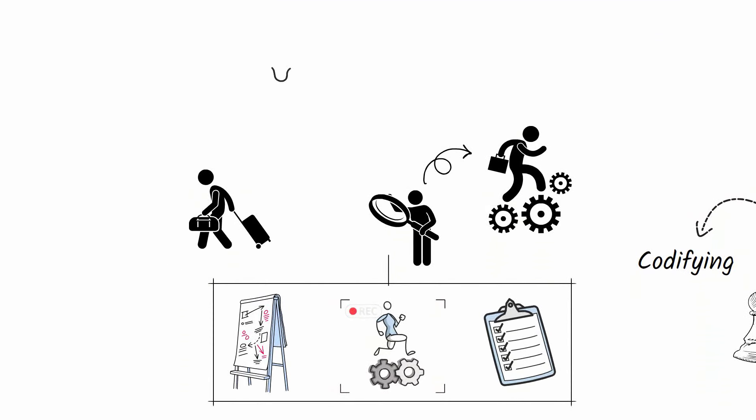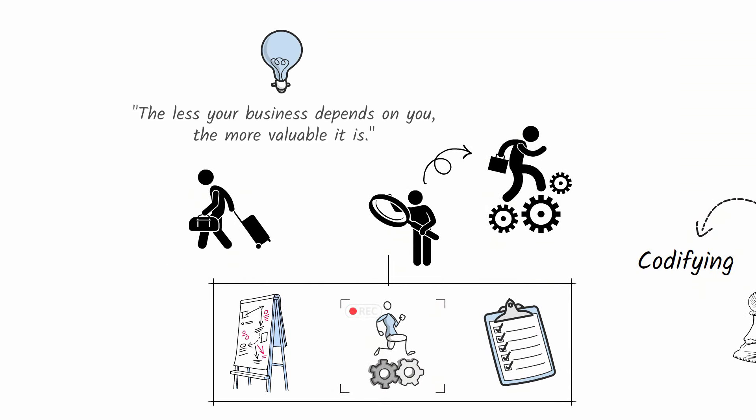Always remember the words of Bet-David: the less your business depends on you, the more valuable it is.